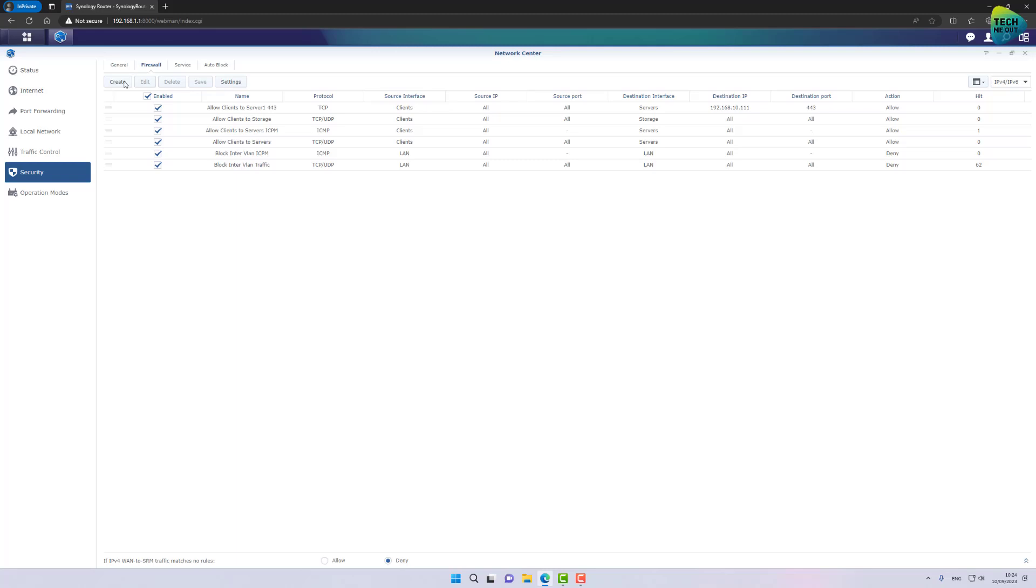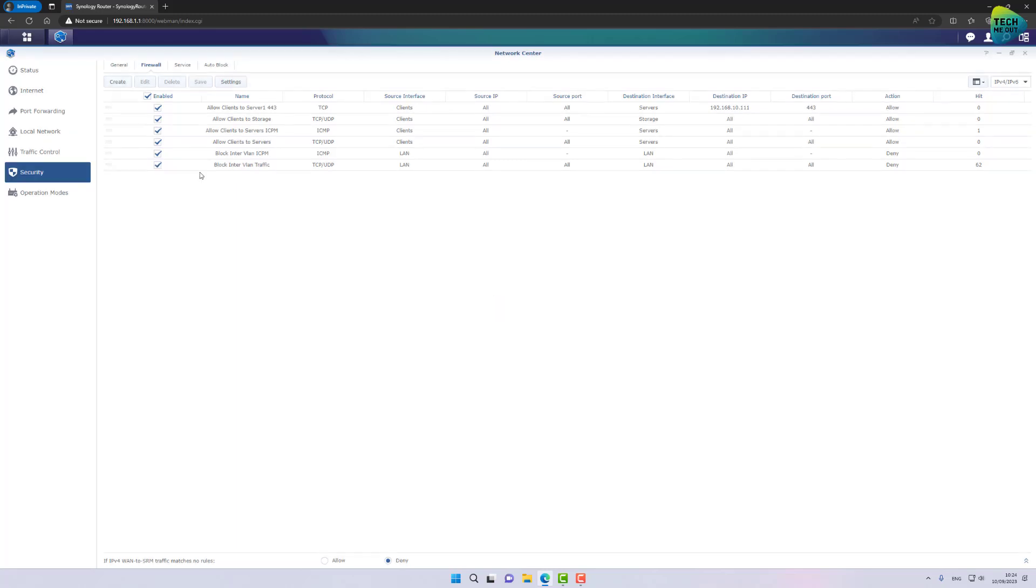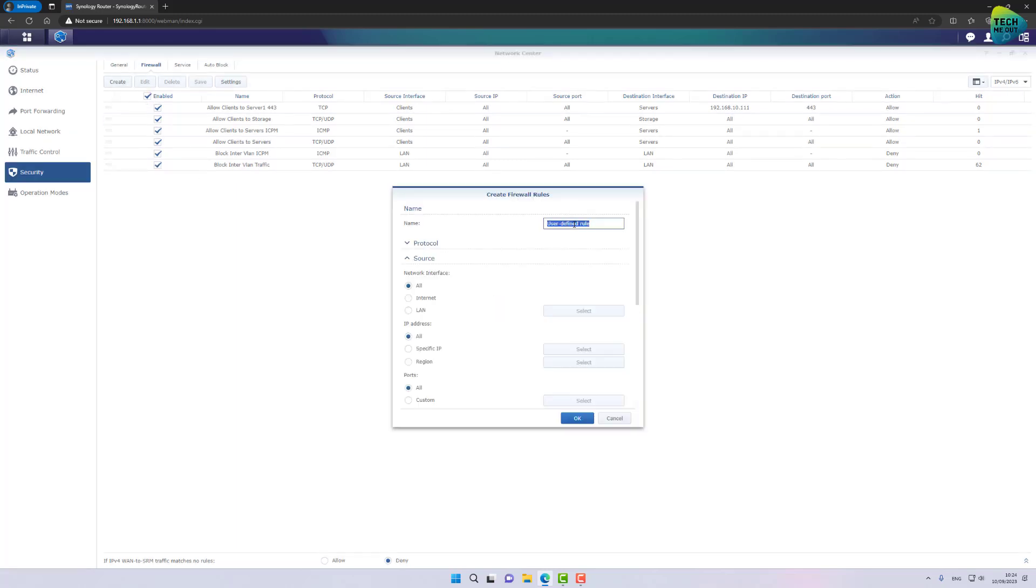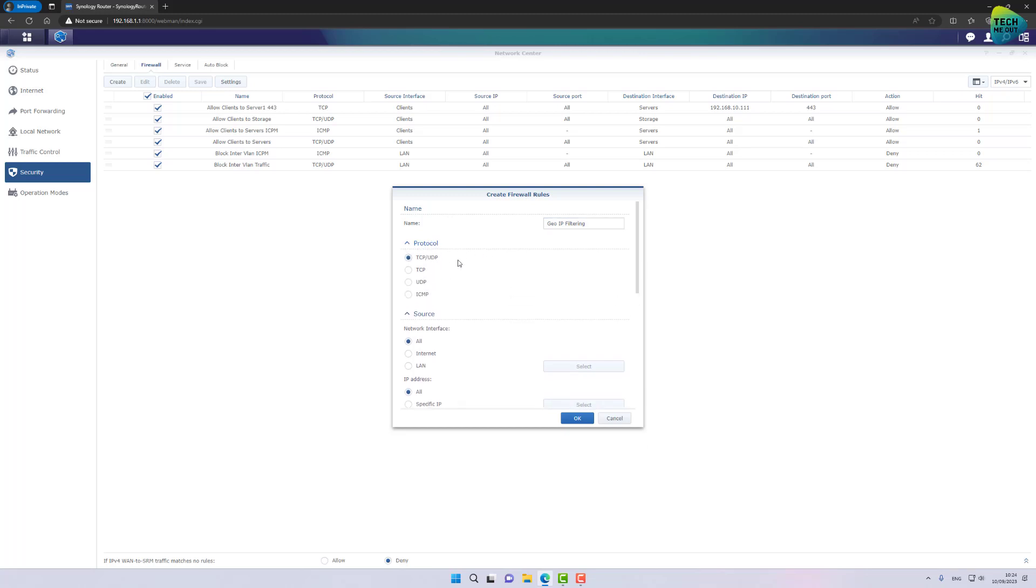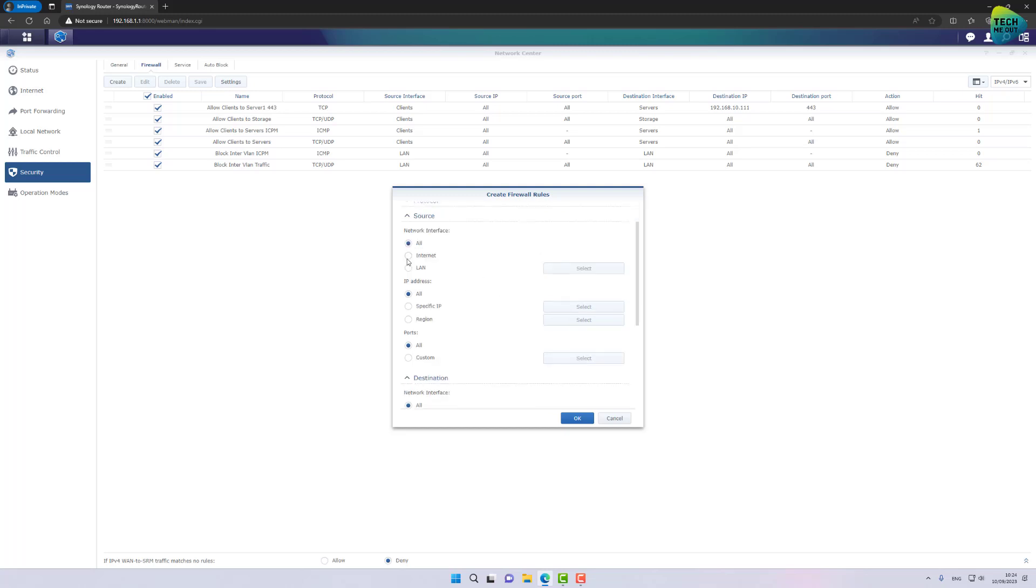Let's click on, sorry, let's click on Create. Let's give it a name. Geo IP filtering. All right. Protocol will be TCP UDP. You can create another rule for ICMP to prevent, I don't know, network scans. Source will be Internet, IP address, select region.